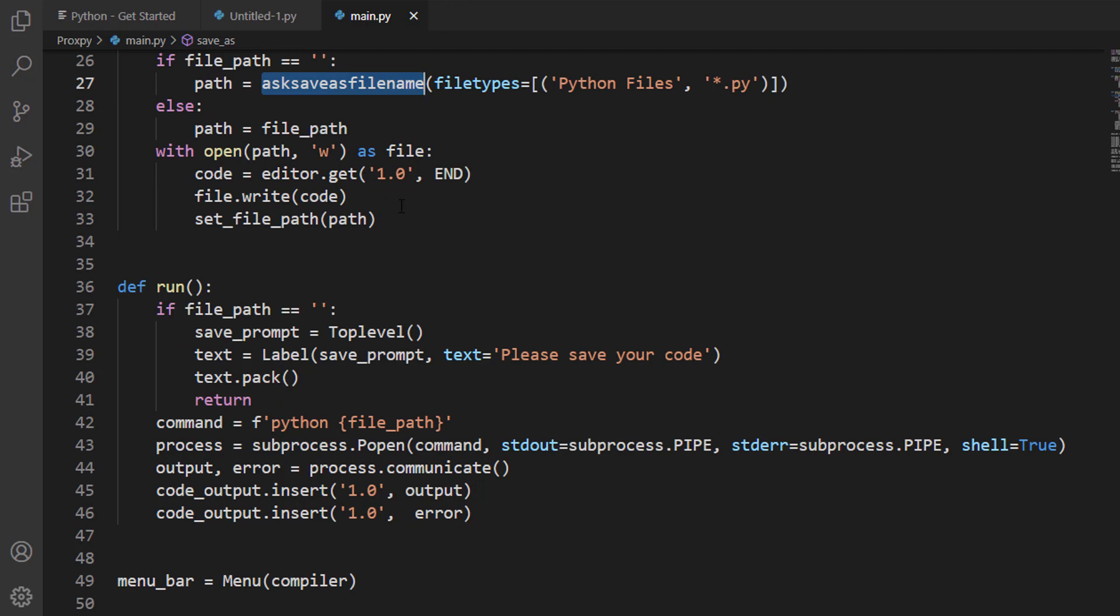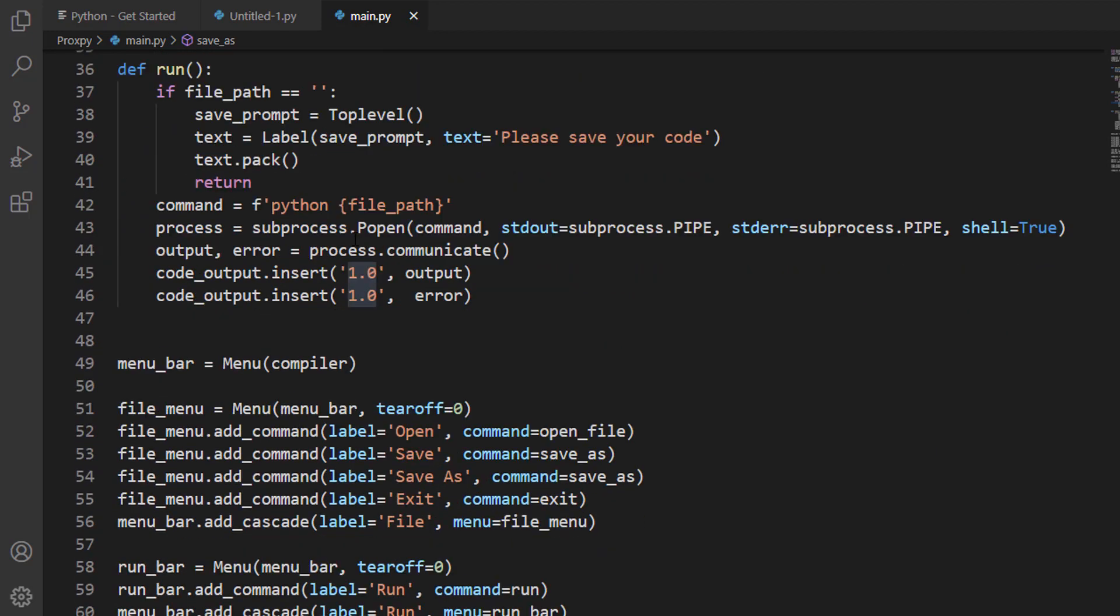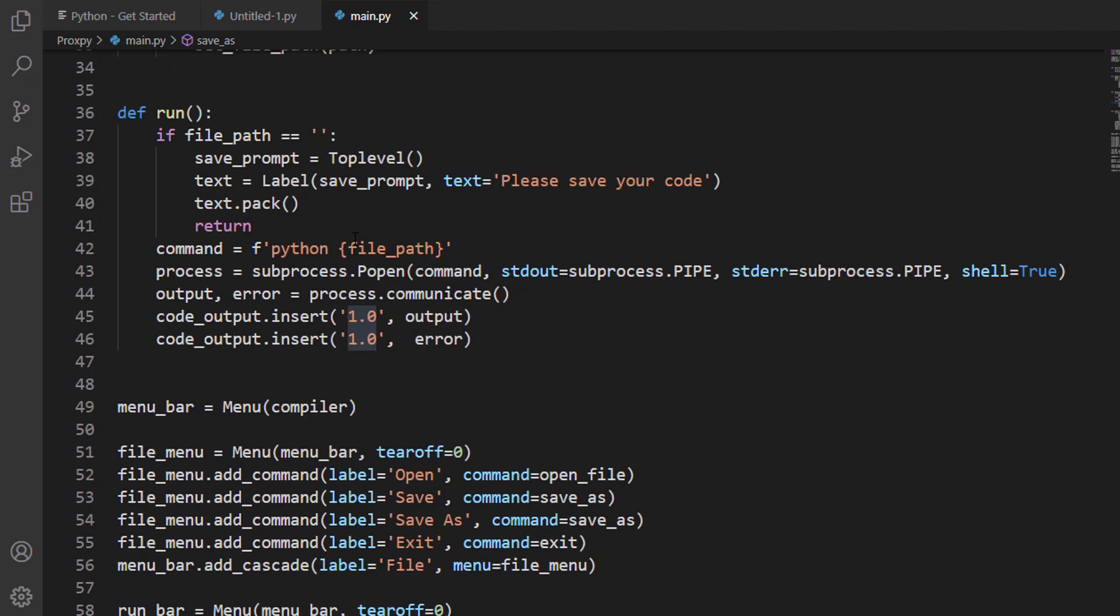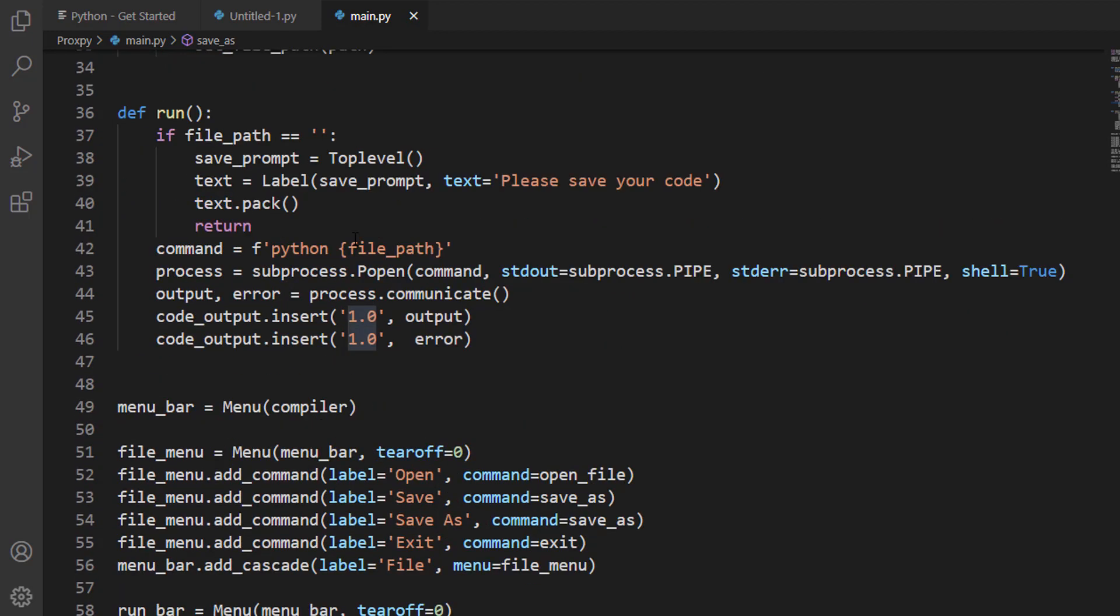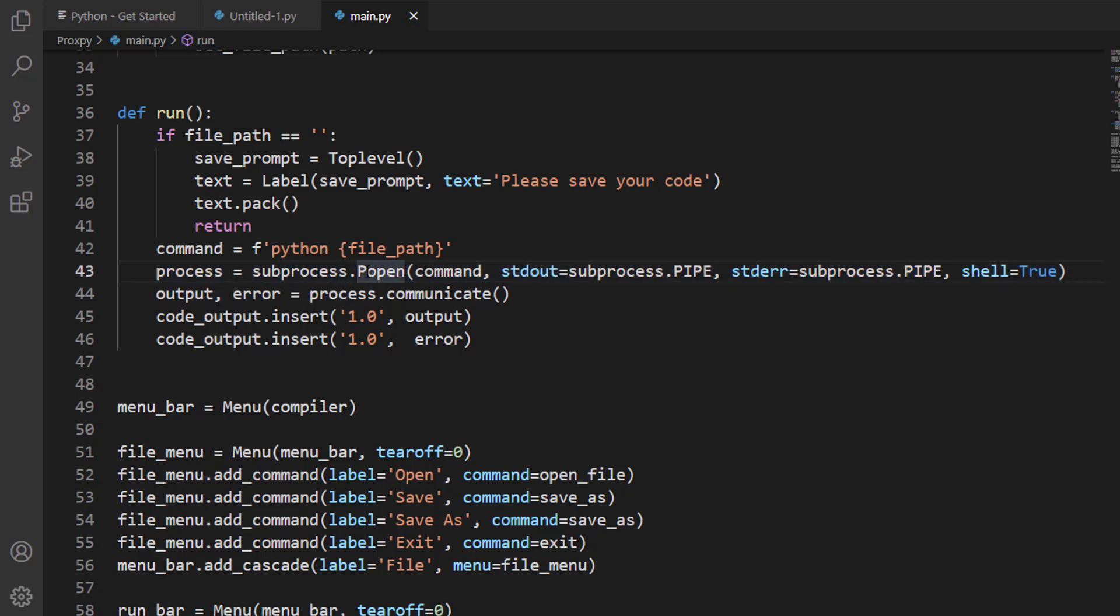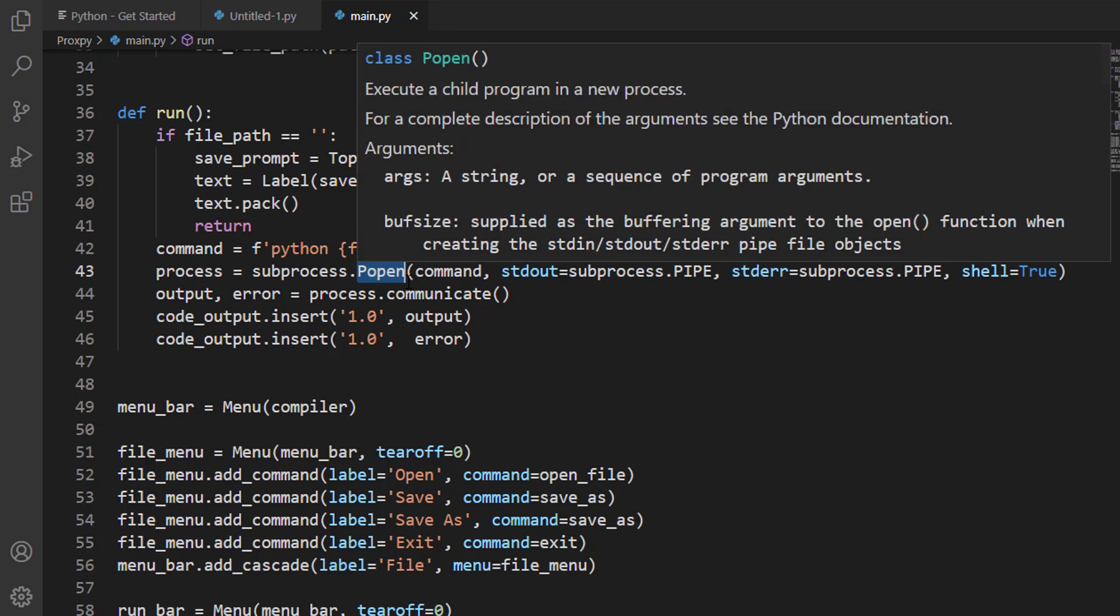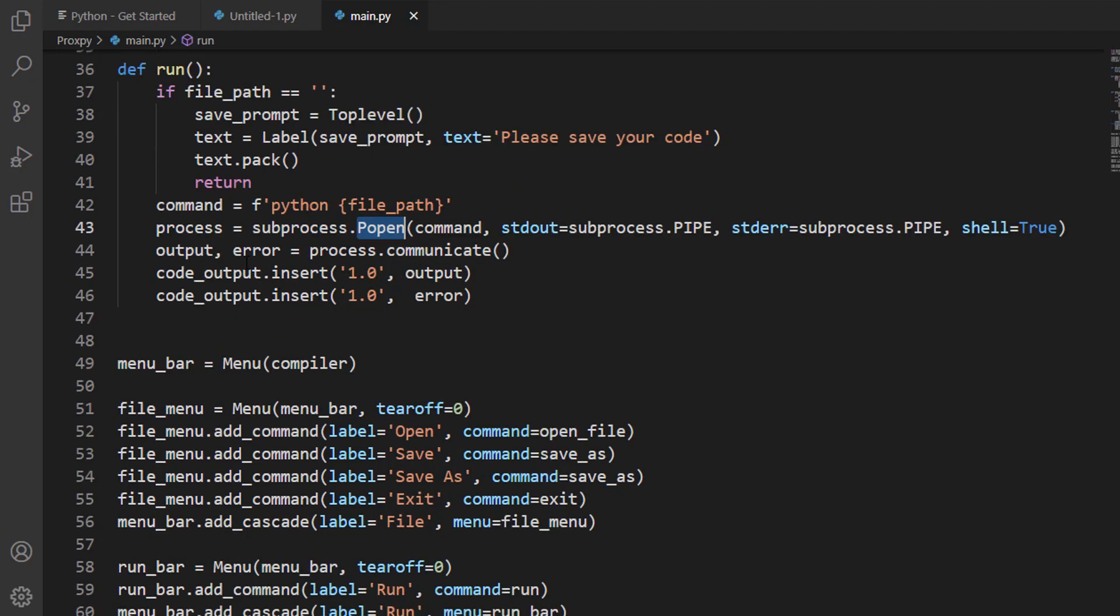To run the program, I am using different kind of processes. This is subprocess. We have imported the subprocess which is Popen, which will help us to run the program, and if there is an error then it will just show me the error.